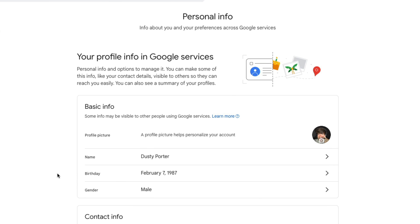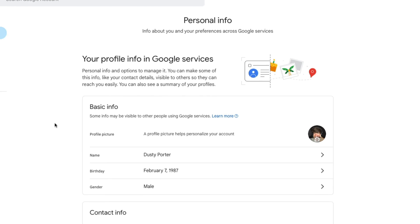So that's it. Just make sure you go to your Google account information, go to personal info under contact, and add that recovery email.